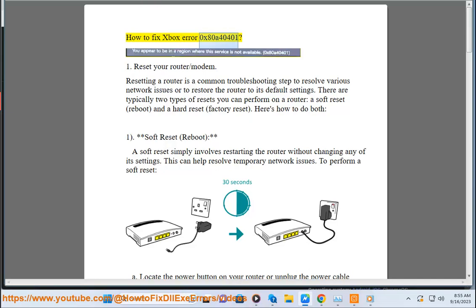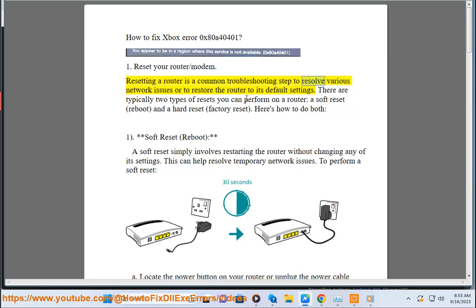How to Fix Xbox Error 0x80404001. 1. Reset your router/modem. Resetting a router is a common troubleshooting step to resolve various network issues or to restore the router to its default settings.